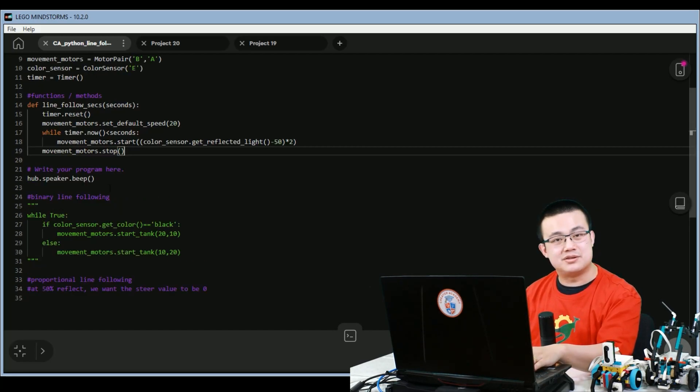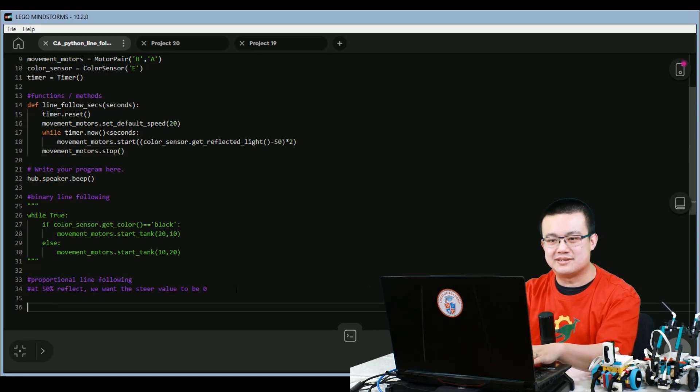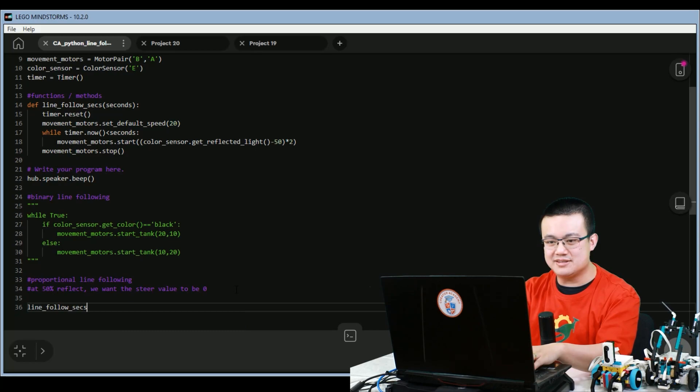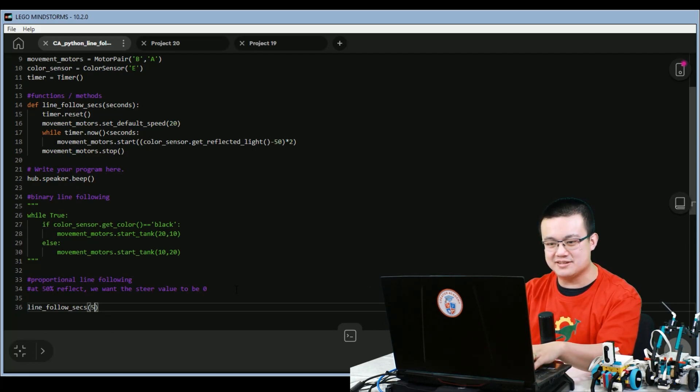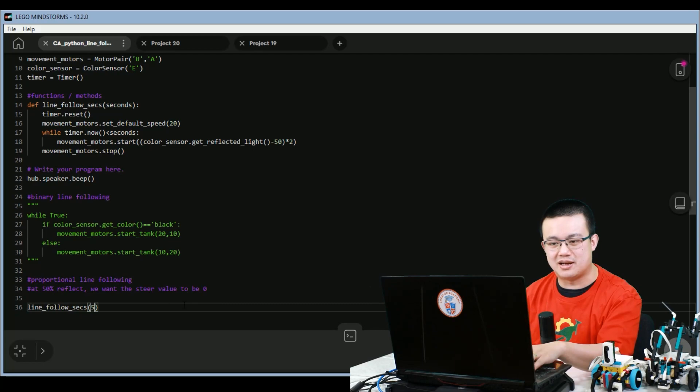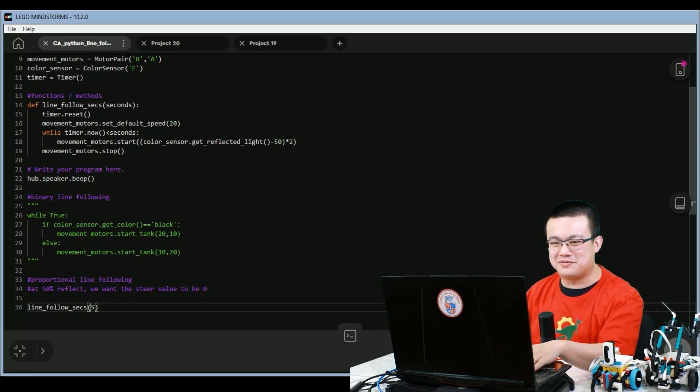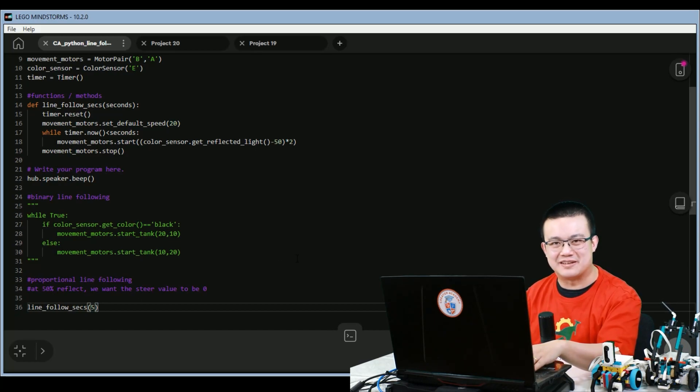In order to run this code, it's very simple. All we have to do is go line follow seconds. And then if I wanted to follow the line for five seconds, I just put line follow seconds five. And there you have it. This is the simple function for following a line proportionally for a fixed number of seconds.